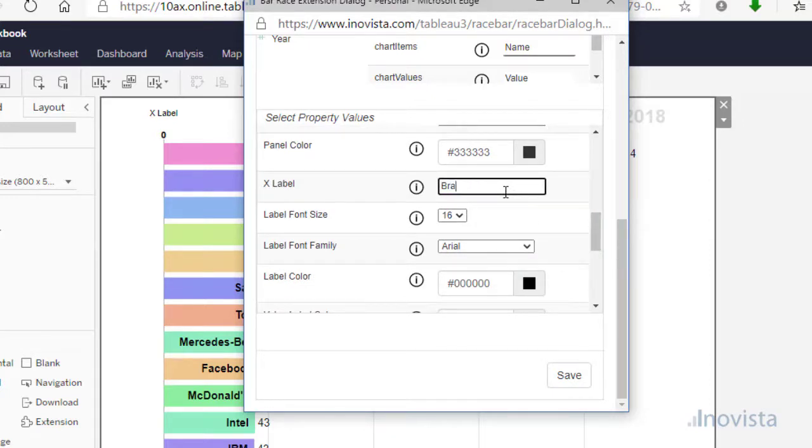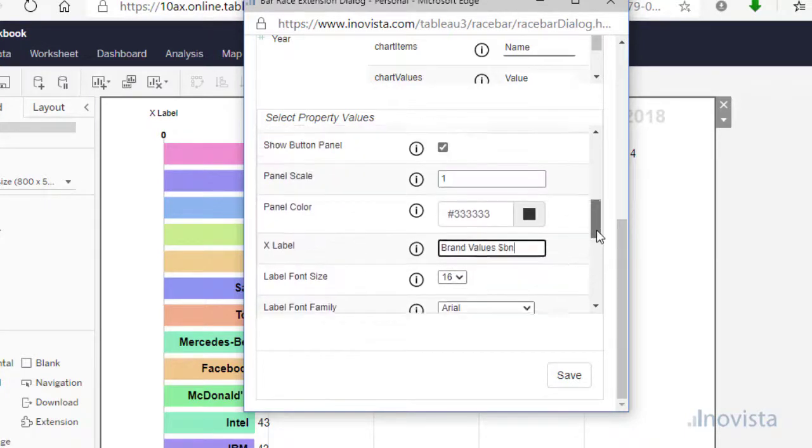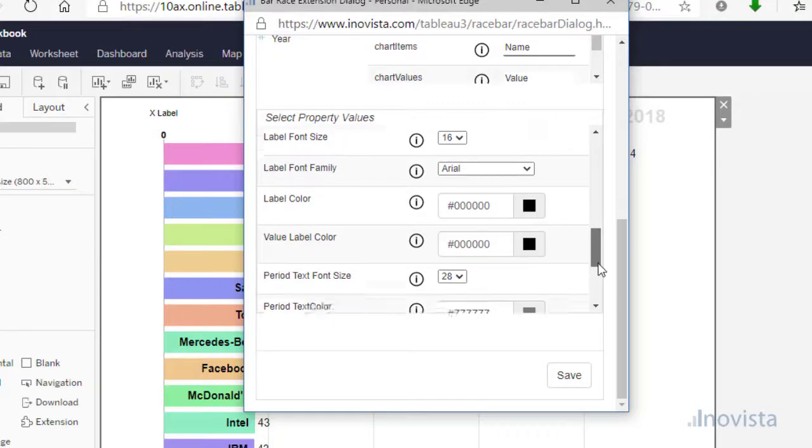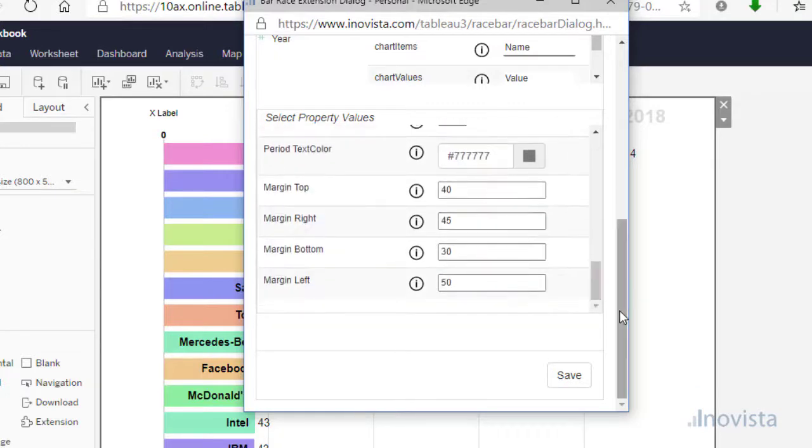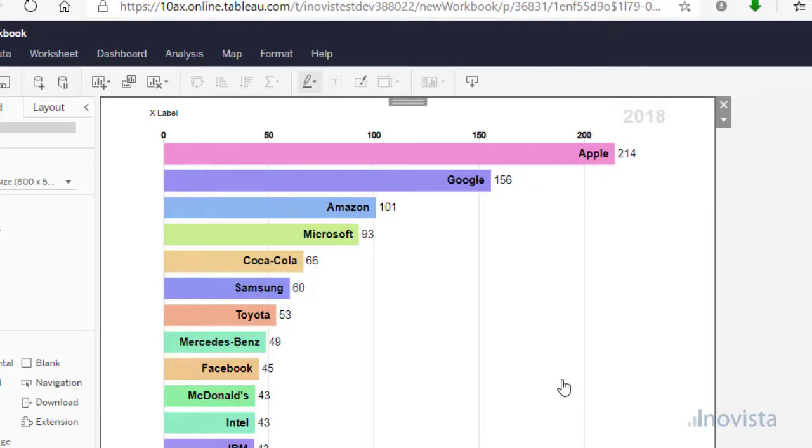Let's set the label, font size and color for the x-axis. There are also options for sorting, the period indicator, the value tags, number formats and chart margins.